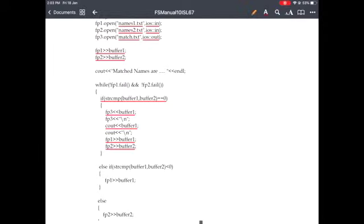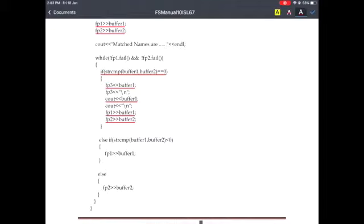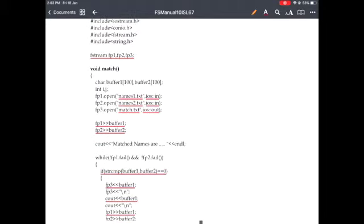If it is equal, we write that name onto match.txt. Otherwise, we compare to see which is smaller. If the string compare result is less than 0 — meaning buffer1 content is less than buffer2 content — then we read the next name from the first file fp1 and write it to buffer1. If it is not less, then we read the name from the second file names2.txt. We repeat this operation until we reach the end of the file, hence we write that condition inside the while loop.